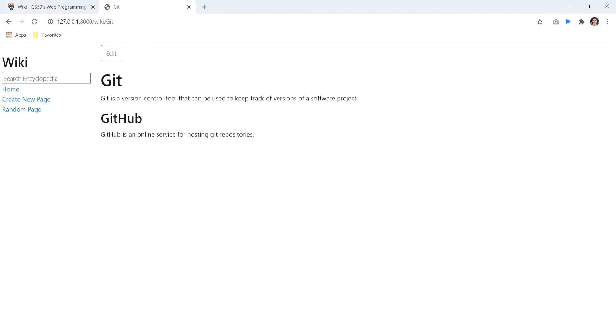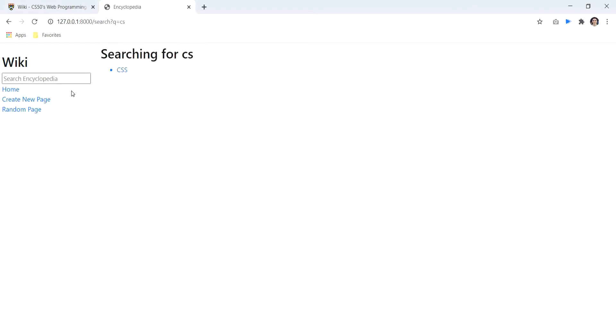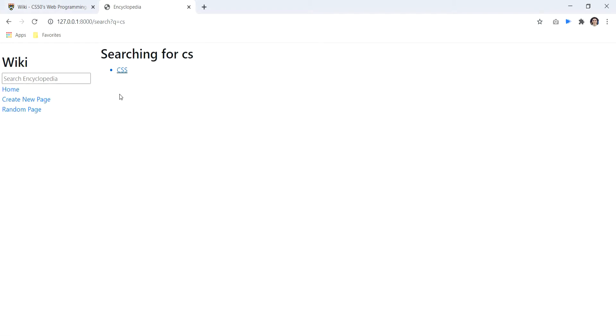In the end, we can search for pages. We can type, for example, the exact word for the page, and we go directly to it. Otherwise, if we search, for example, cs, we can see all the pages that have this substring in its title.